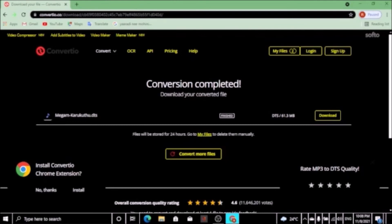The file is Meghamekarakathu.dts — dot dts. Let's look at the file size. DTS, 61.3 megabytes. That's 61 megabytes — a change from the original 10 MB MP3. So this is the channel quality.